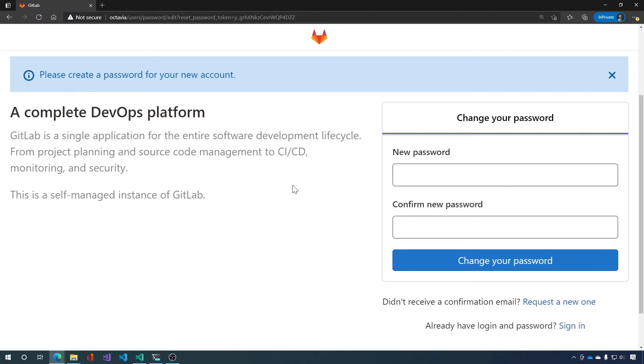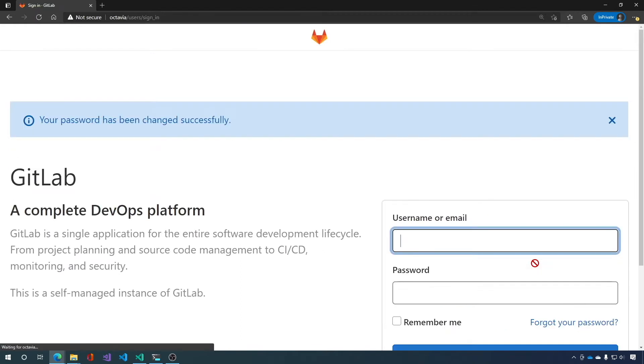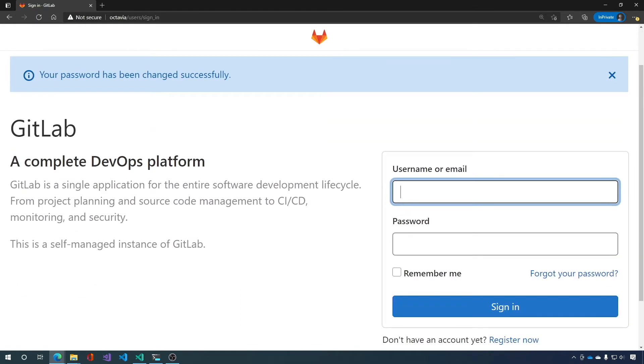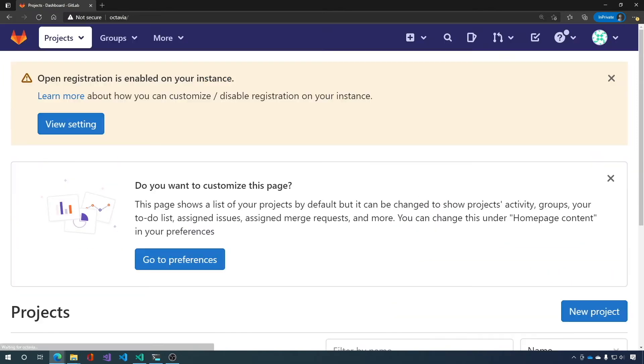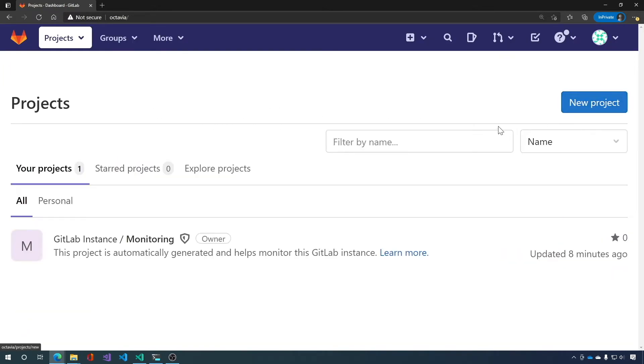Okay, so the first thing you need to do is set a root password. Okay, click change your password and the root password is set. So let's go ahead and log in as root. And we'll close this. And we will close this. And you're inside of GitLab.